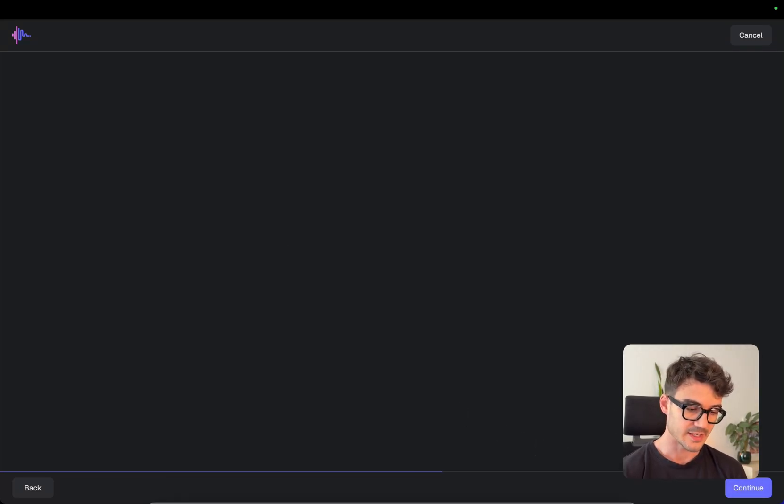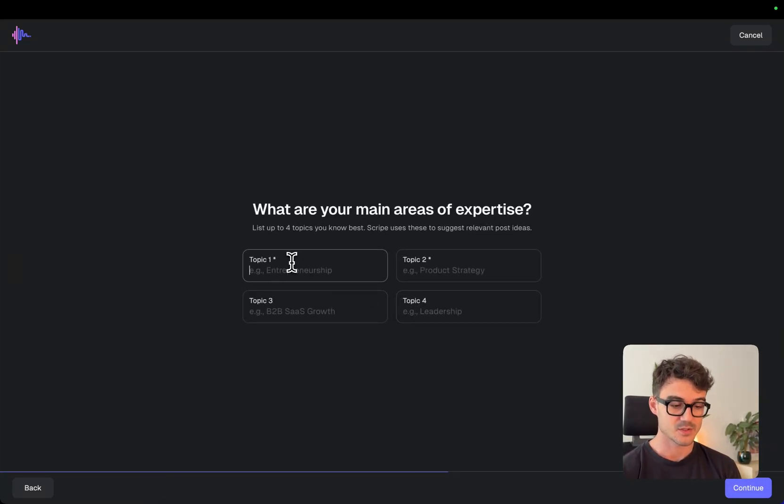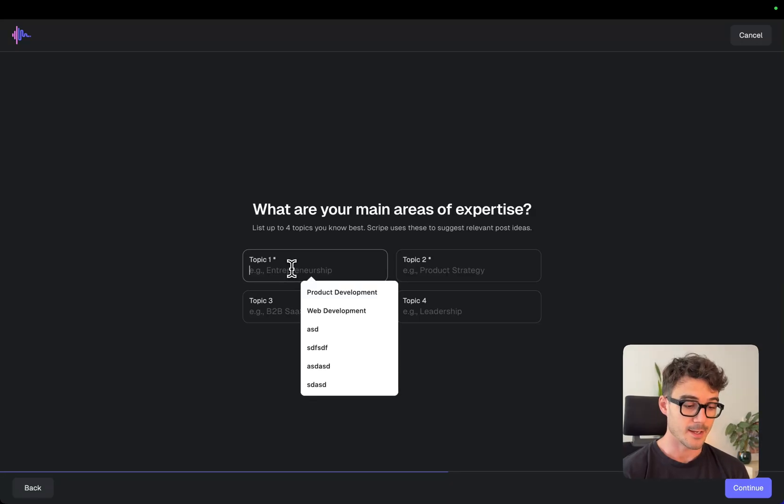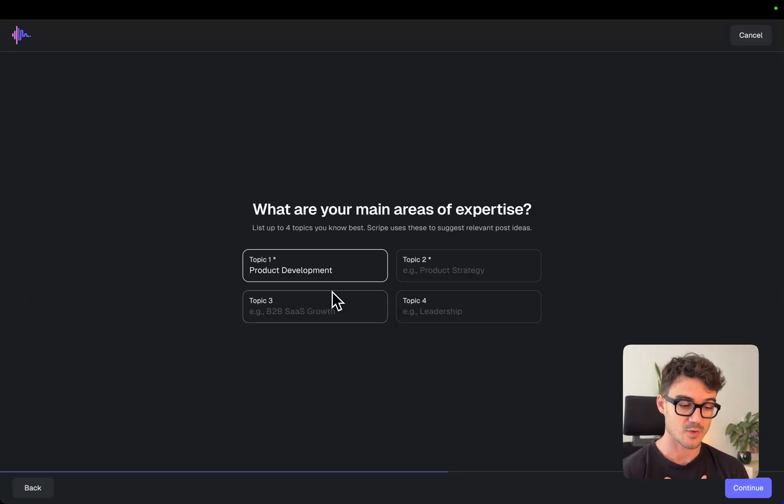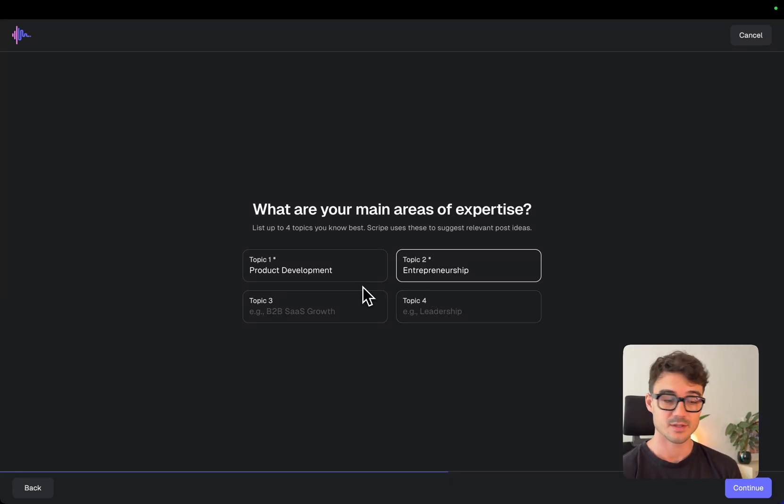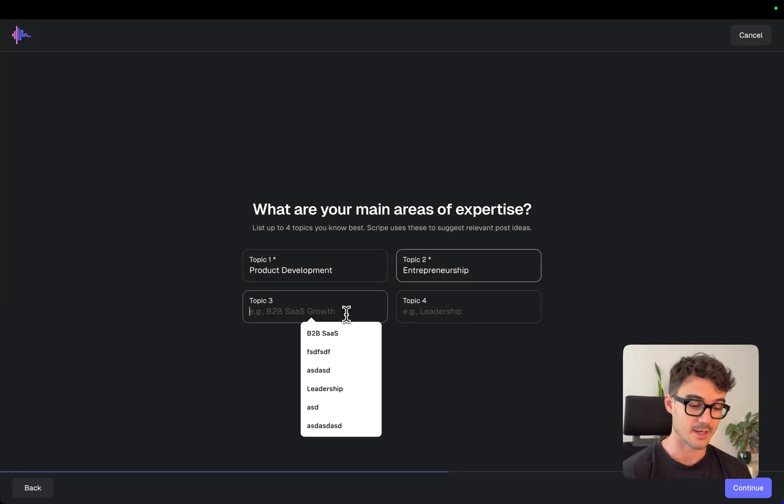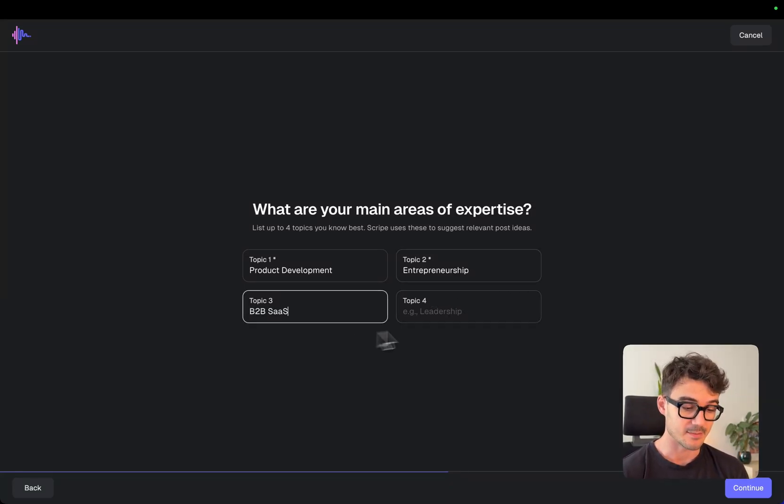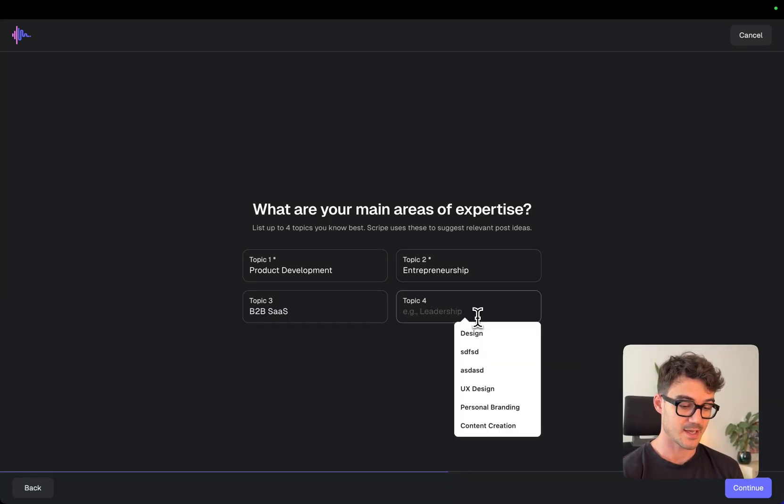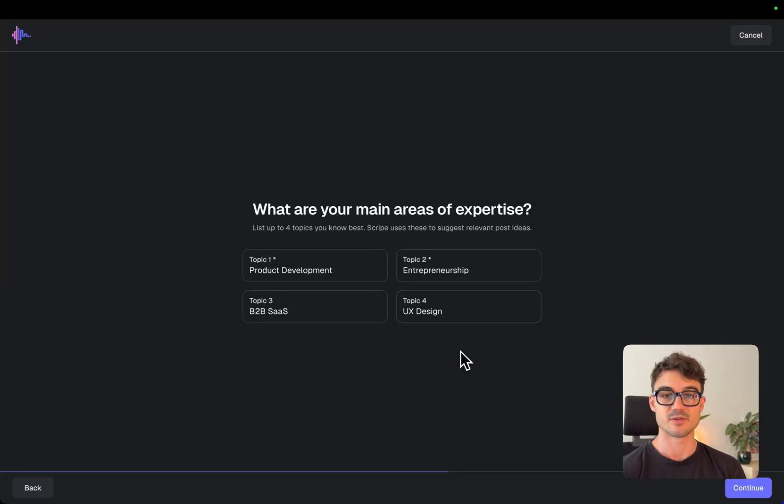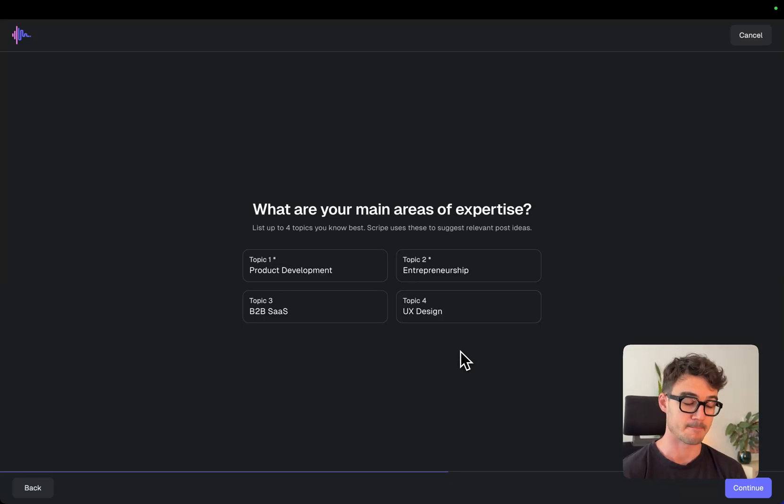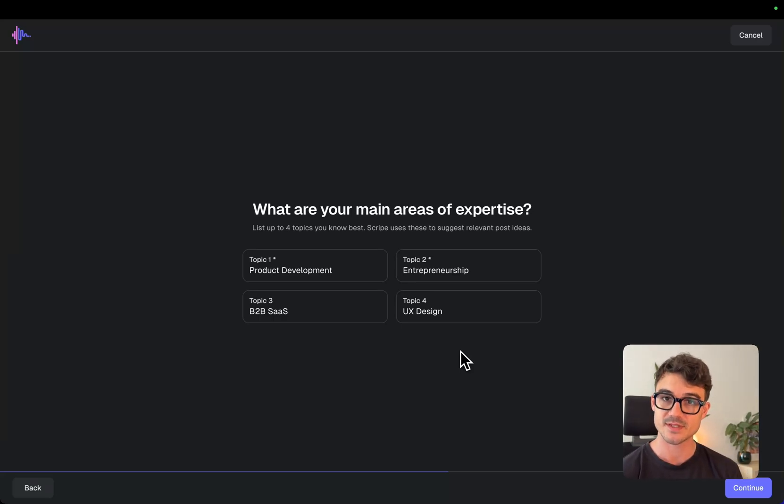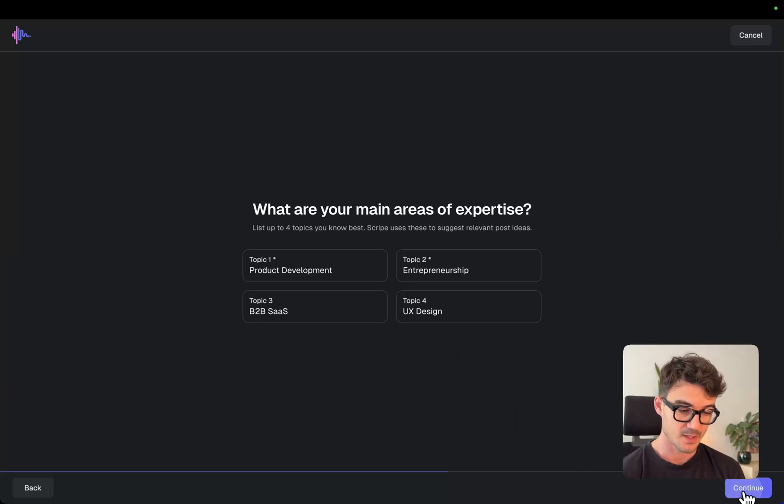So next step, my main areas of expertise. So my areas of expertise and what I'm trying to do on LinkedIn is product development, entrepreneurship, B2B SaaS and UX design. These are mainly my four content pillars that I have the most expertise in and that I feel comfortable talking about on the platform.